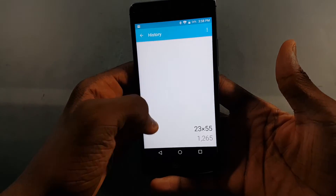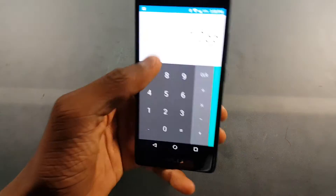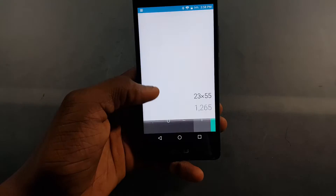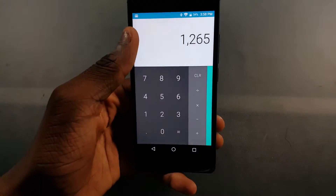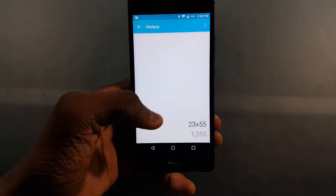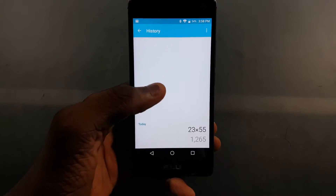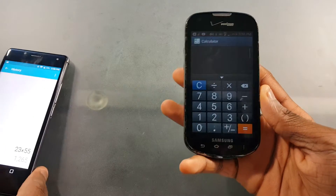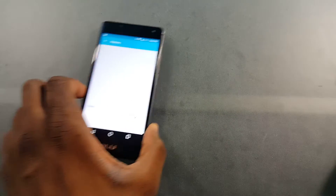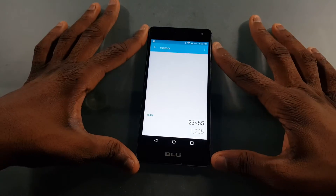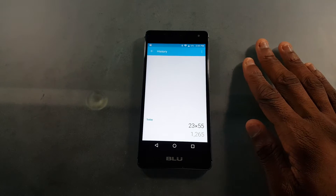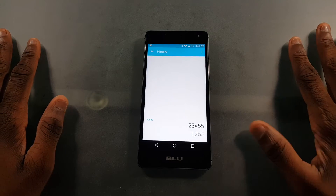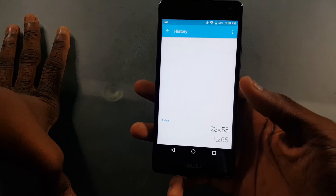Nothing has really changed, but if you swipe down here you can see you have your history. They just added that in — it's pretty cool they finally added it. I don't know why it took them so long, because Samsung and HTC and maybe even Apple had history for a while now, and they finally decided to do it.